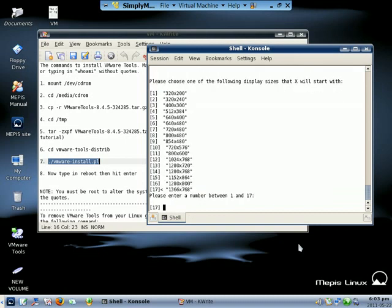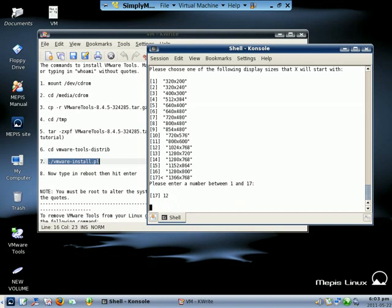Okay, this one is I want to put the size that I want to use. It's 1024 by 768, so this is number 12. Put number 12, hit enter.